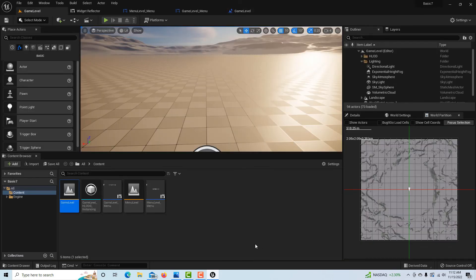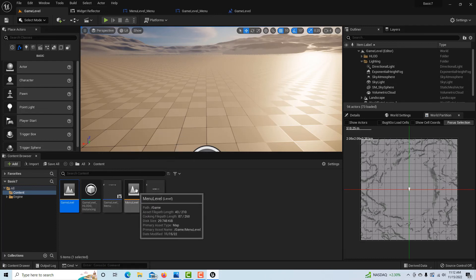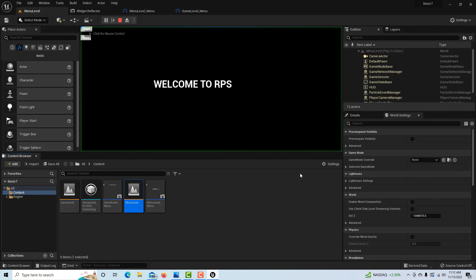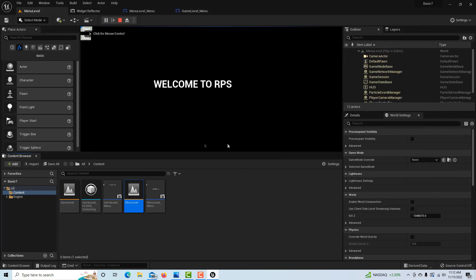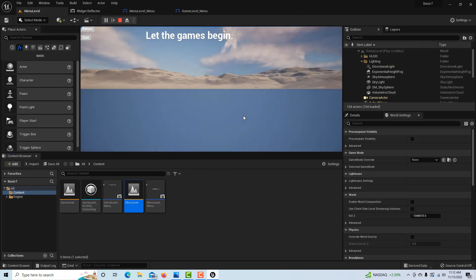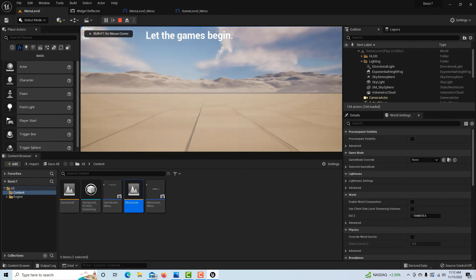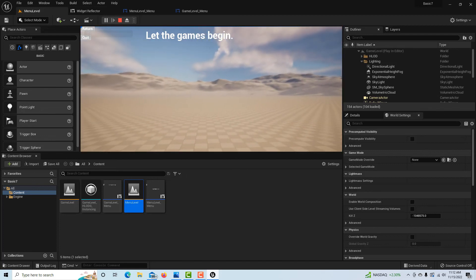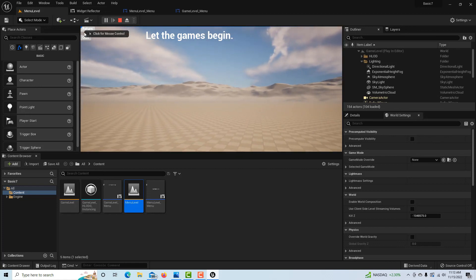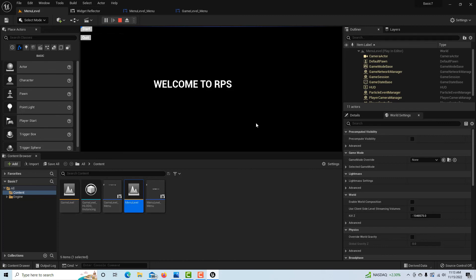This is a super basic menu system, but it shows you how to create links between levels and get players in and out of your game. Going into the Menu Level and hitting Play: Welcome to RPS appears. Pressing Start takes you into the game — Let the Games Begin. Pressing Return takes you back to the menu, and pressing Quit exits the game.